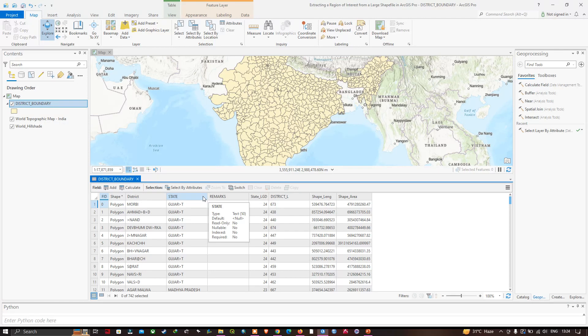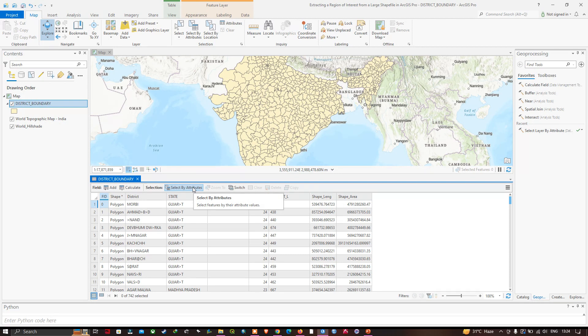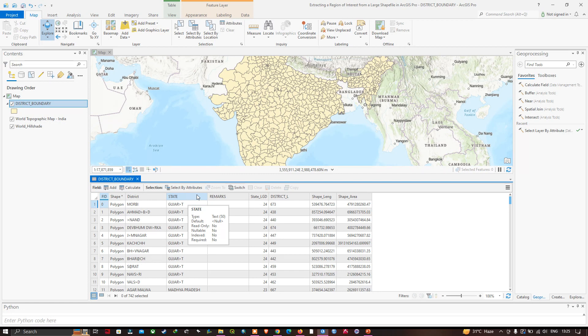To extract the district boundaries of West Bengal we're going to use Select by Attribute. We're interested in exporting the district boundaries of West Bengal using the state field, so we'll use that specific field to extract them. Let me click the option called Select by Attribute.